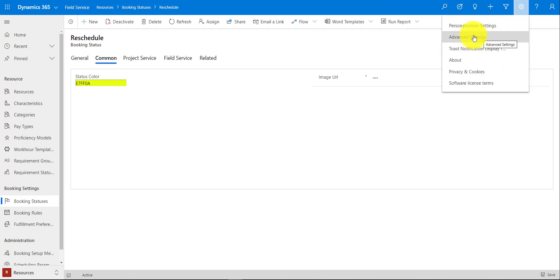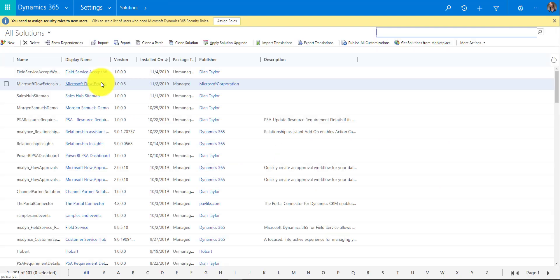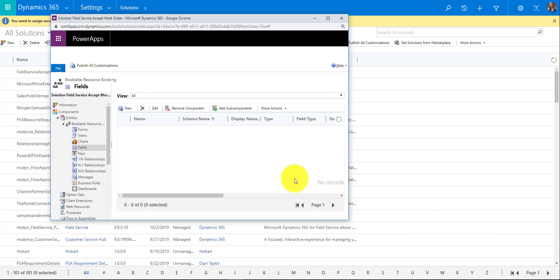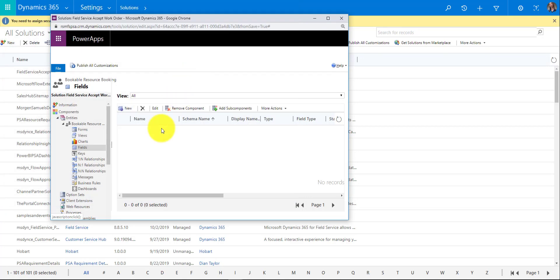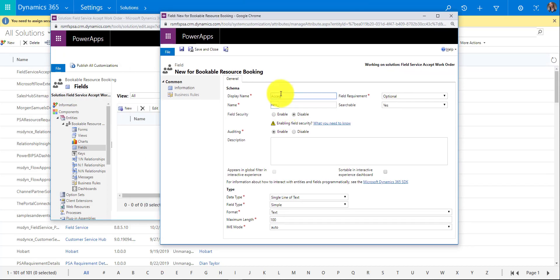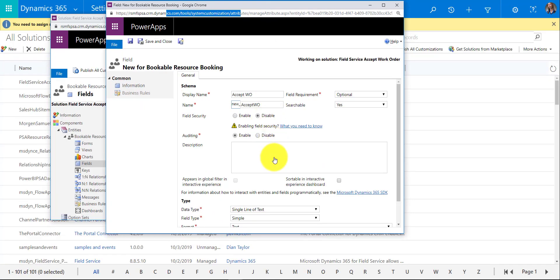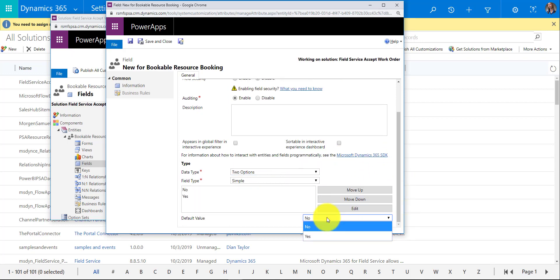The second step is to add the field. Go to Advanced Settings, then Solutions. I've already created a solution — it's always good to put your configurations into solutions so you can move them between development and production instances. Let's go ahead and create the field. I'm going to call it 'Accept Work Order,' make it a two-options yes/no field, and importantly set the default value to Yes. Then save and close.